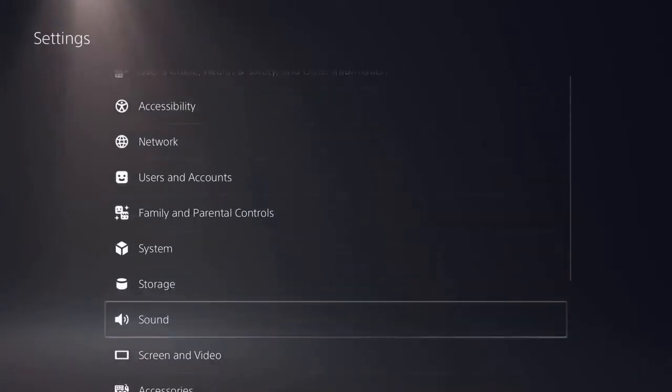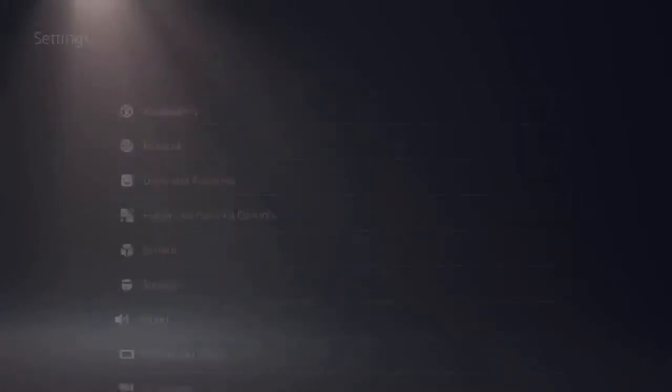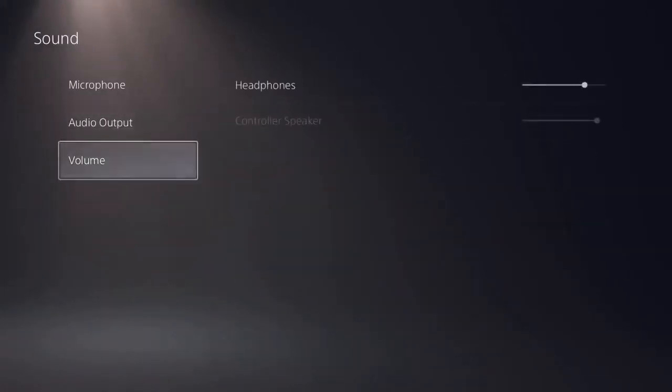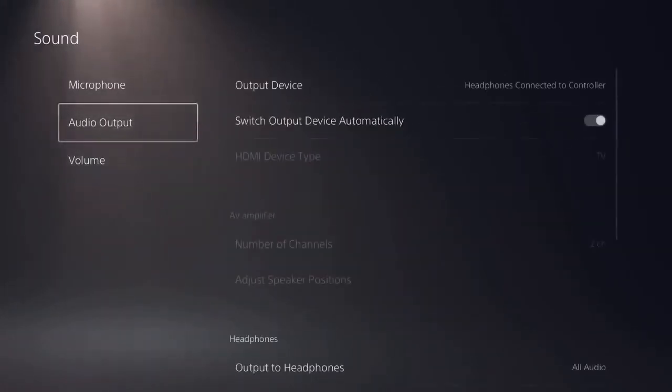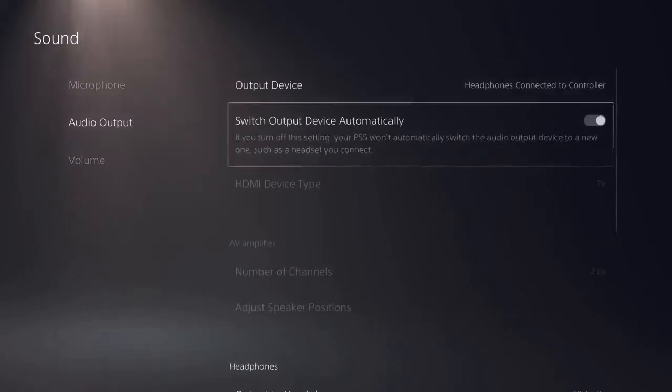Let's look at the sound settings. This is where you can adjust your microphone, audio output and volume.